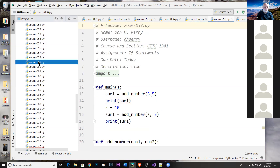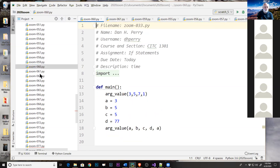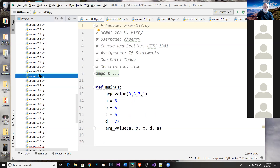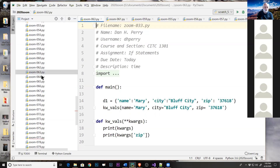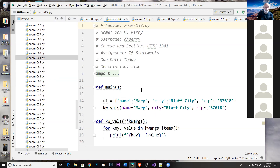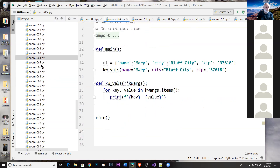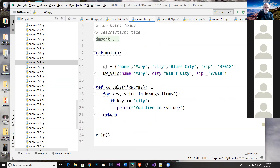One thing that helped me was putting quotations around the zero. If you're just checking for a zero as a number, that would be the issue.